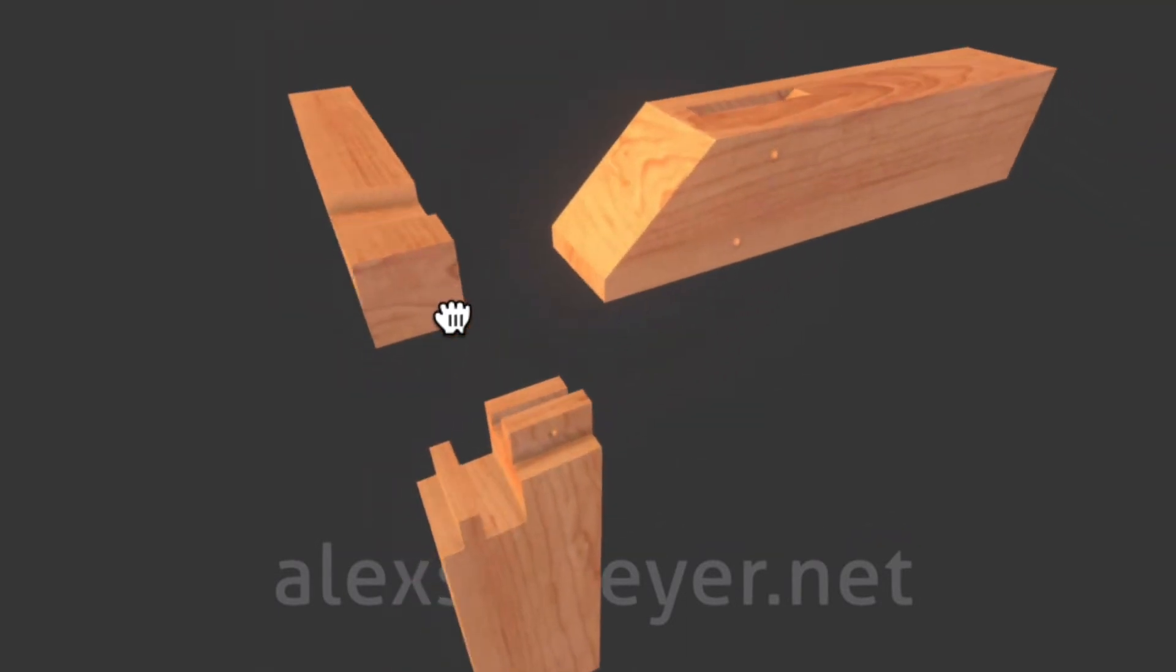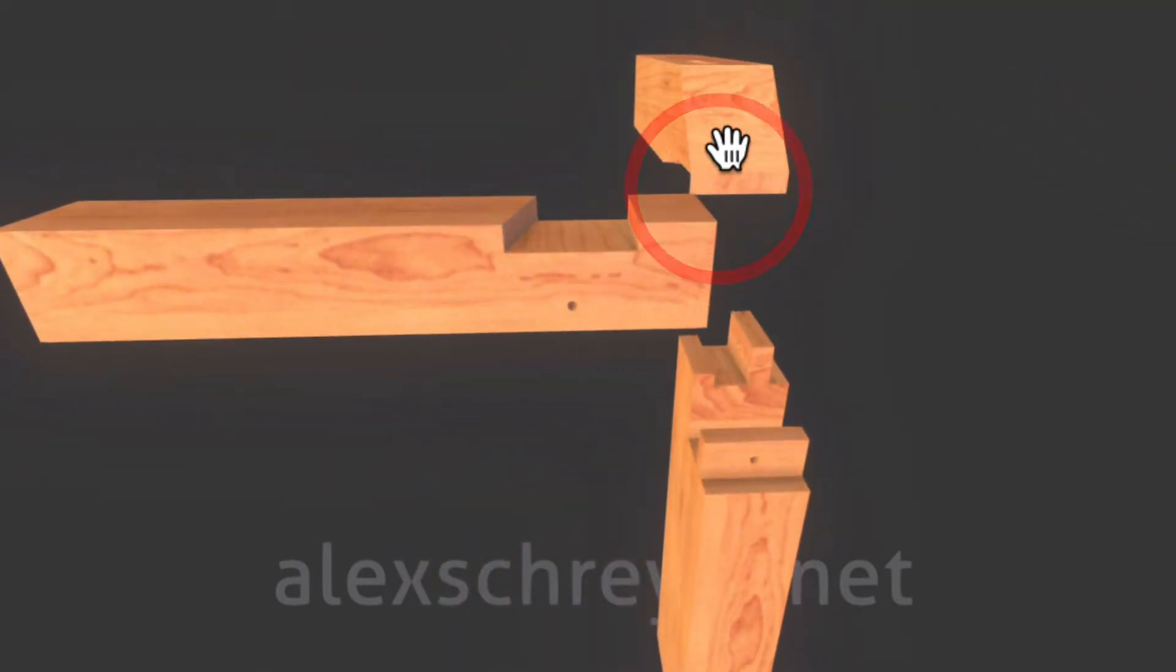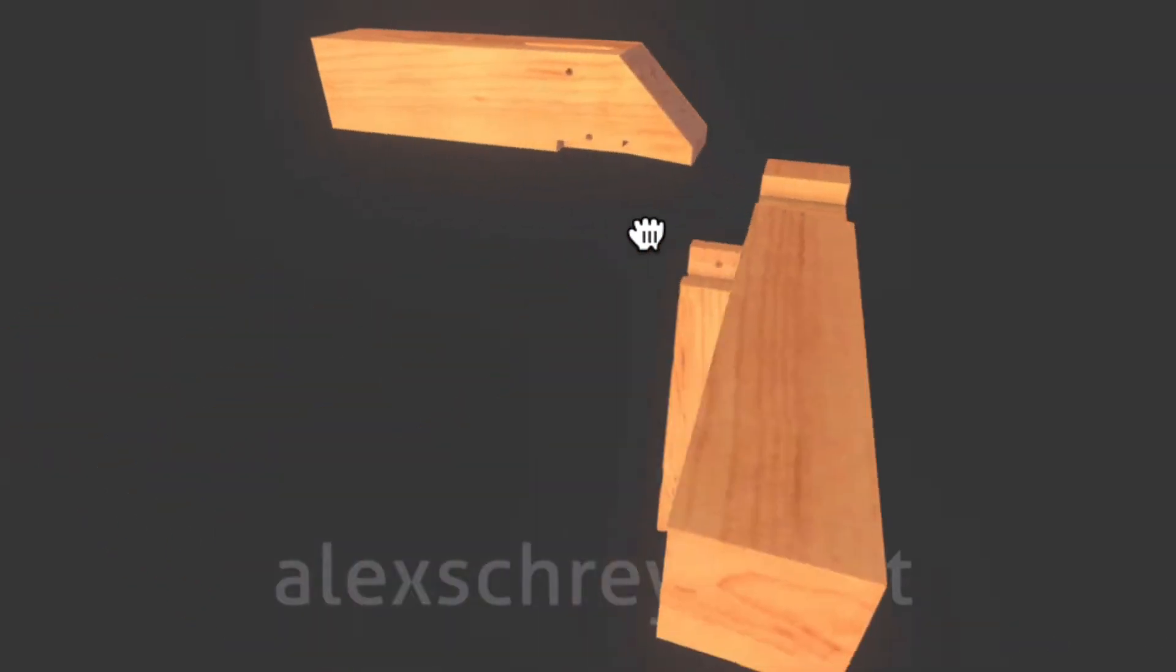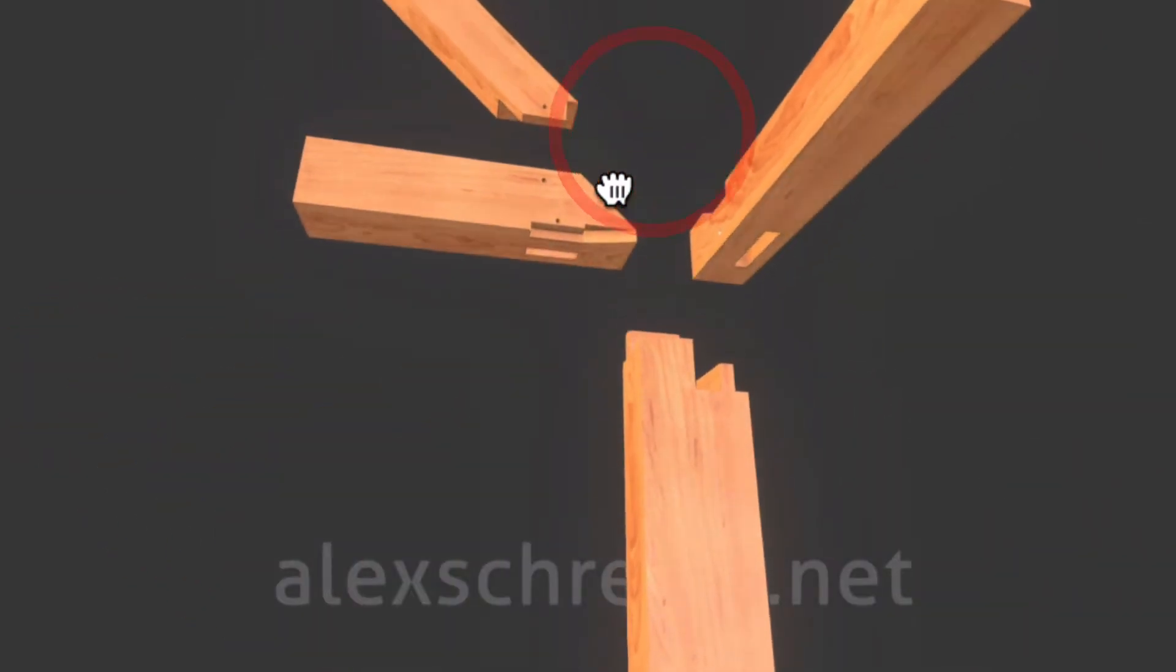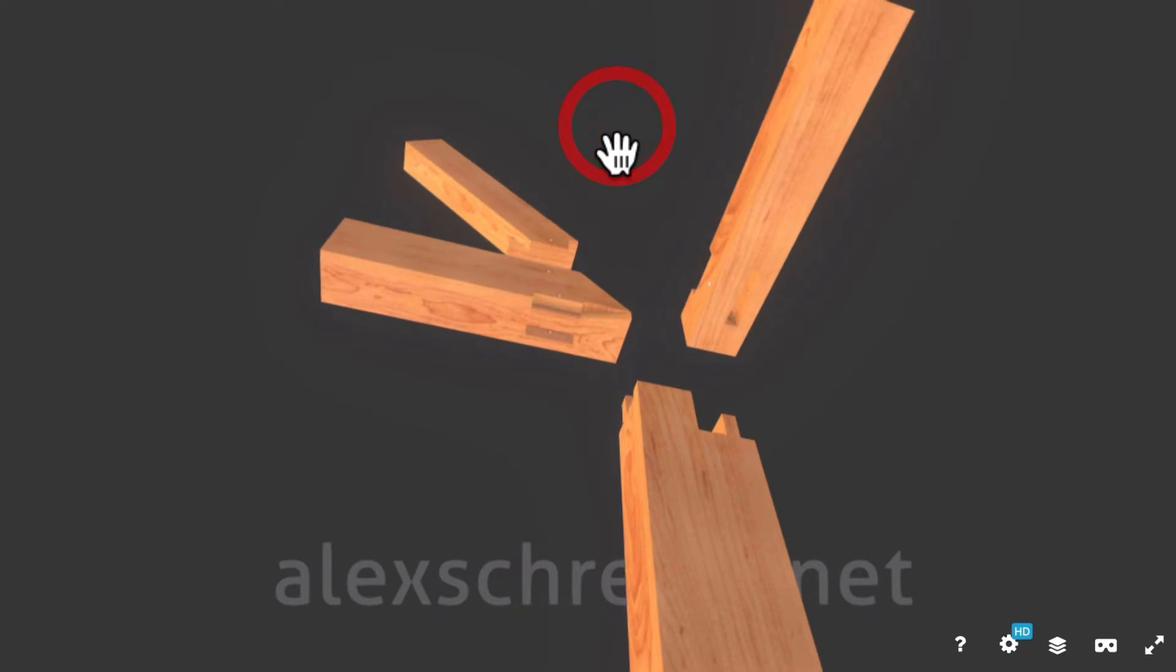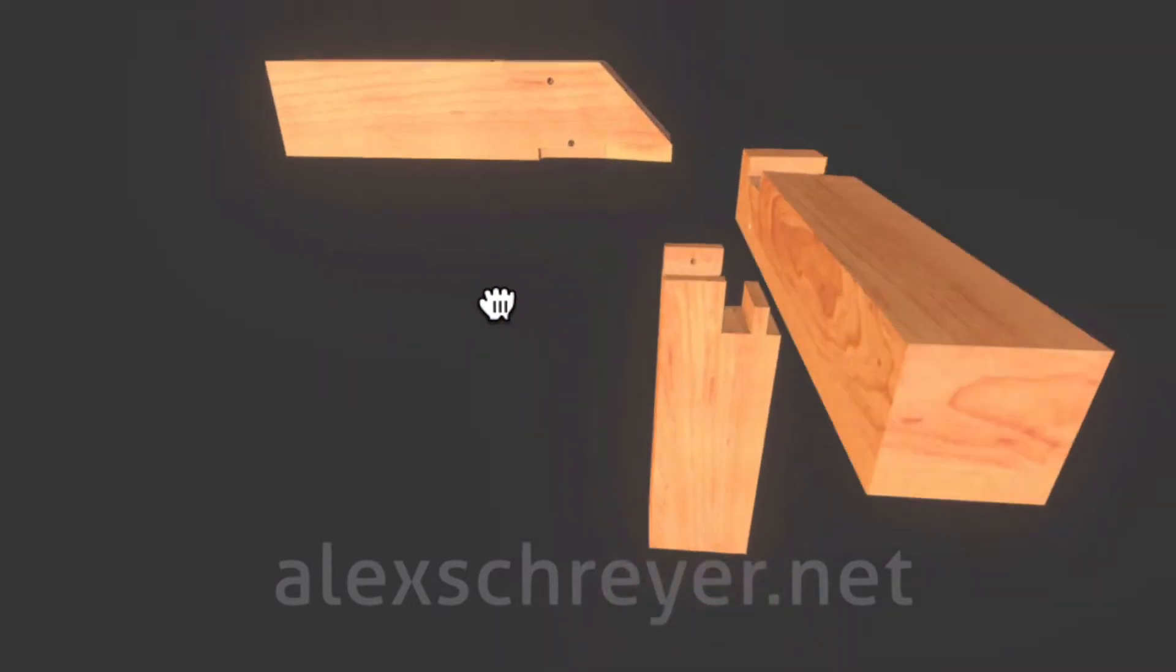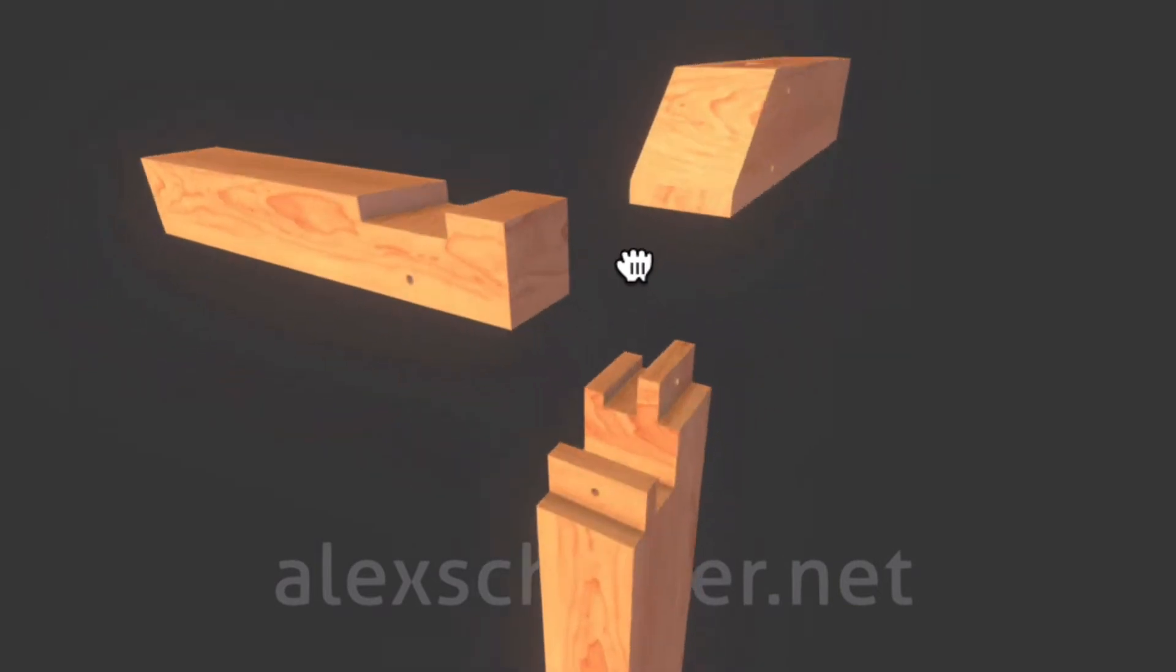And then this piece of timber here slides into there. But notice that's on a funny angle as well. So if we rotate this around, we can see that the cutout of this piece is that shape. Now, how would you describe that in any other way? I don't know, but that's what the benefit of this is.